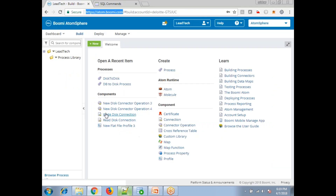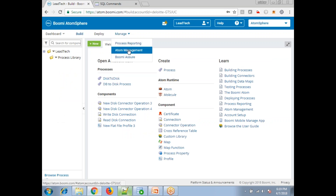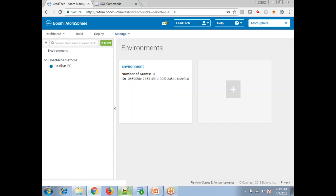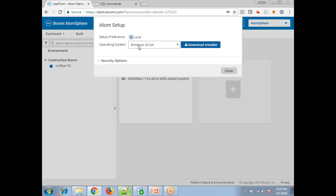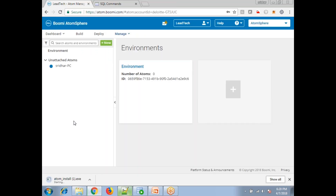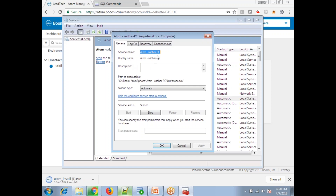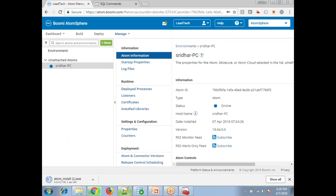Once you log in, you need to download one runtime environment. Just click on Manage Atom Management, then click on New Atom, select the appropriate operating system, and download the installer. In my system it is 32-bit, so I'll click download. It will download and install the software, and after installation this application will start as a service.